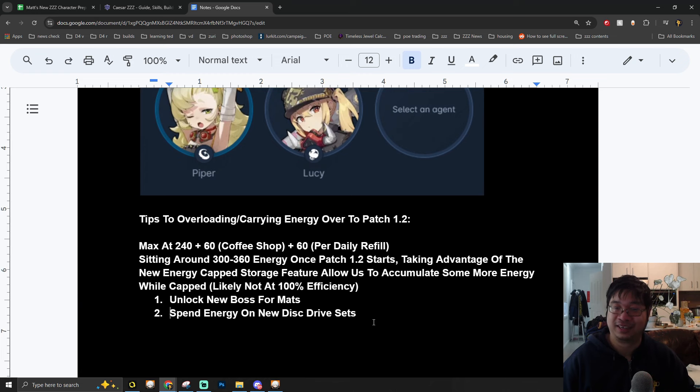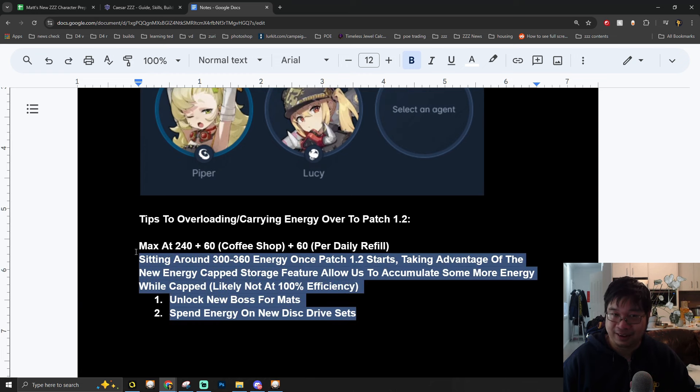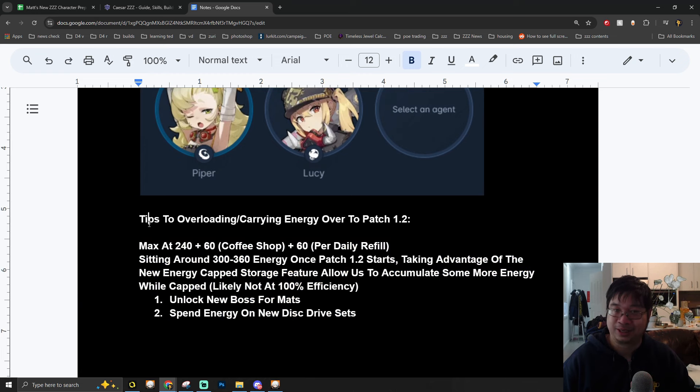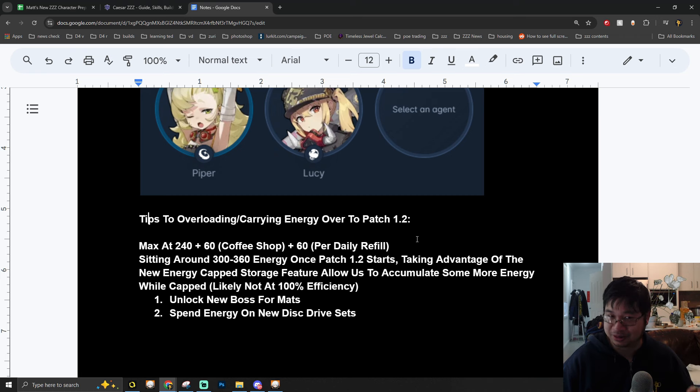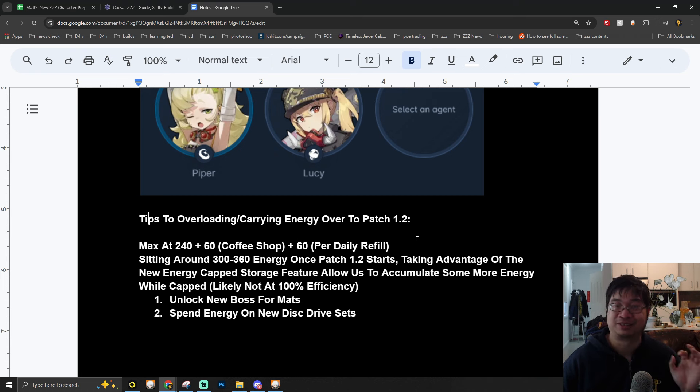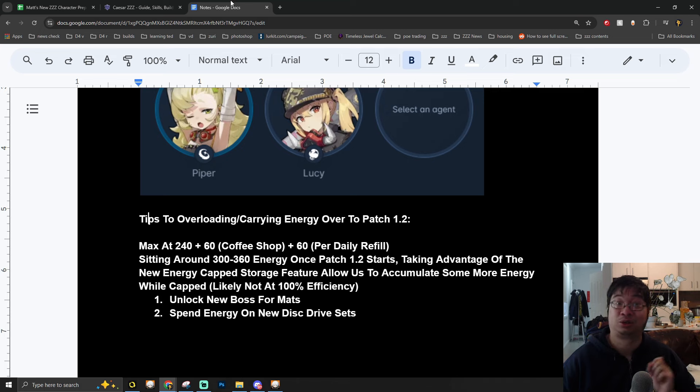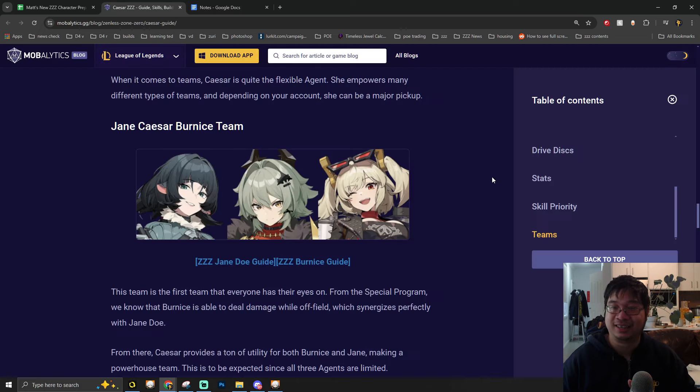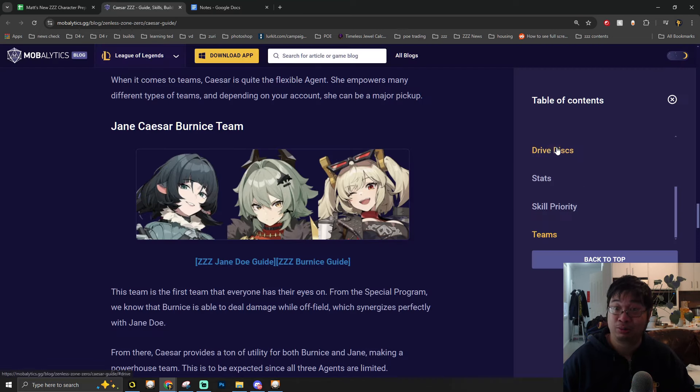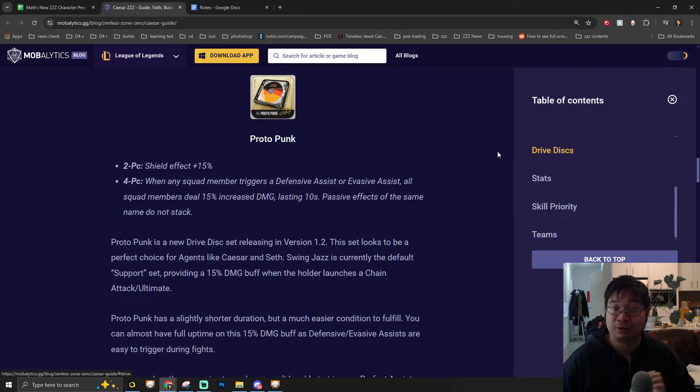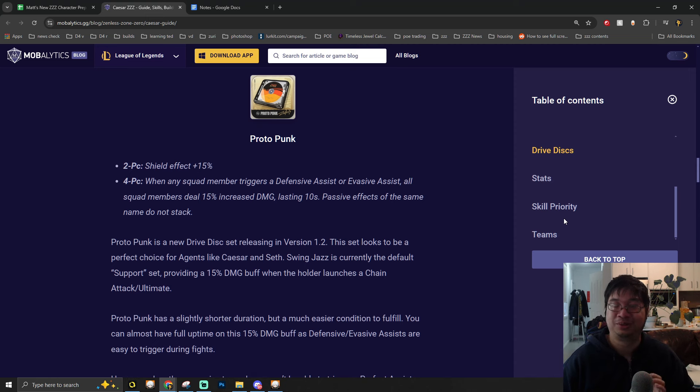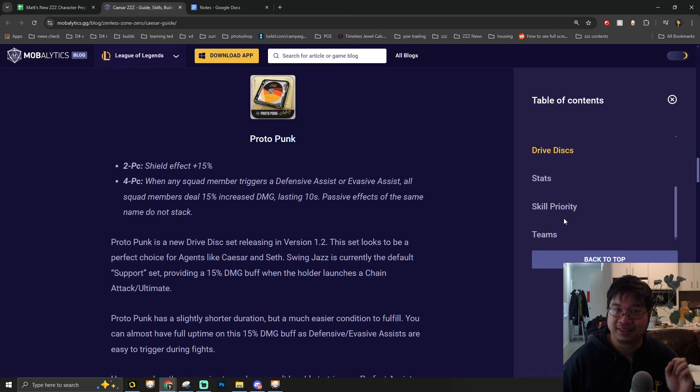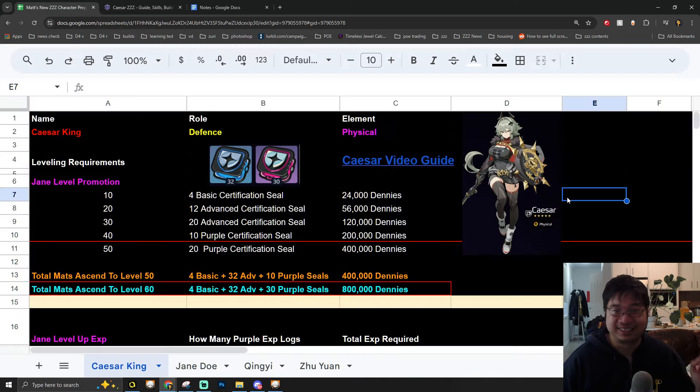I have made some special notes about carrying energy over to Patch 1.2, which we'll talk about regarding efficiency and also farming for additional new disk drives. Yes, there will be new disk drives, new builds, and new setup for Caesar. There's a lot we want to cover and I want to maximize everything you can do in Patch 1.2 to prepare for Caesar.